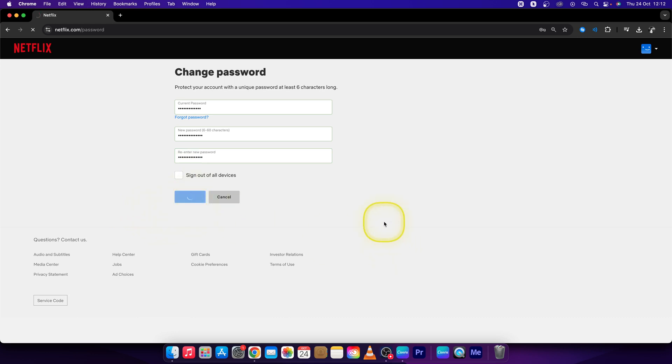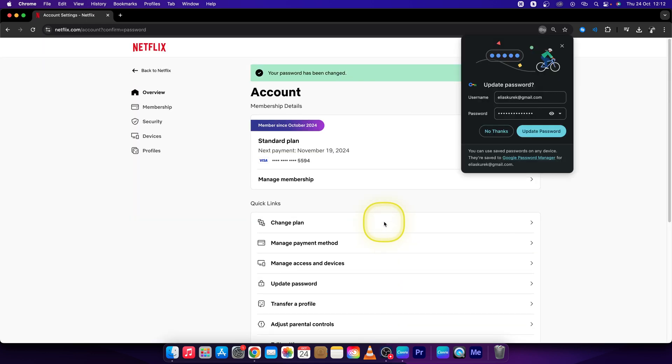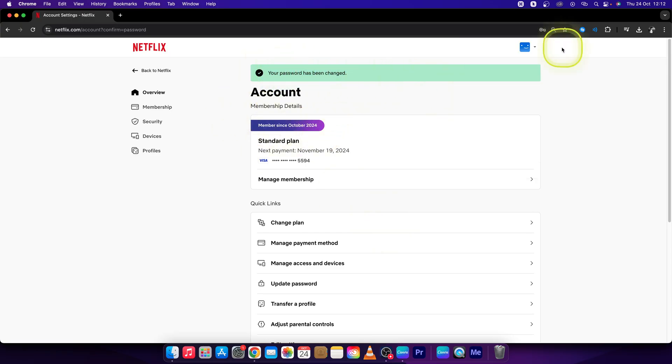And now your password has been changed. When you see this green text, you can see everything is fine.